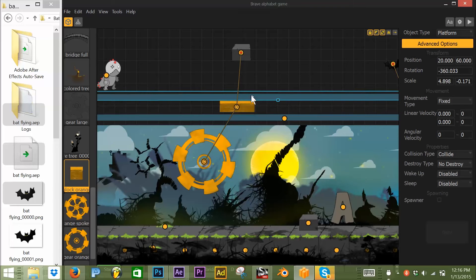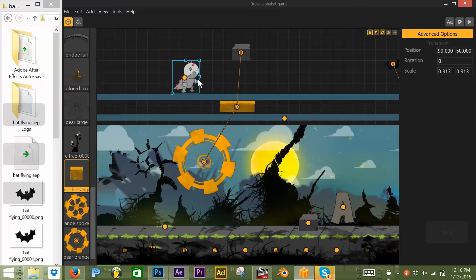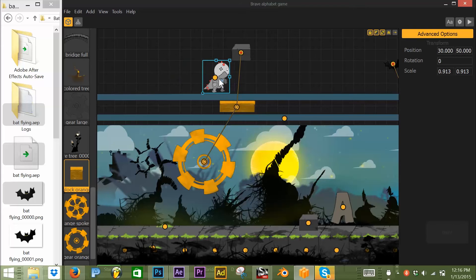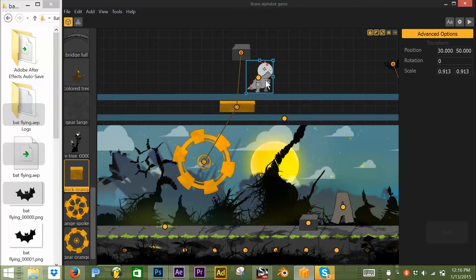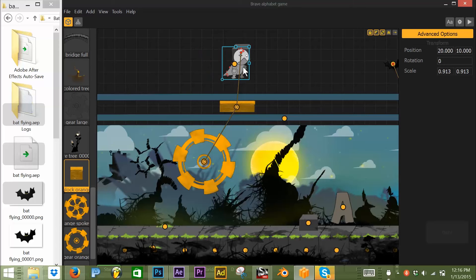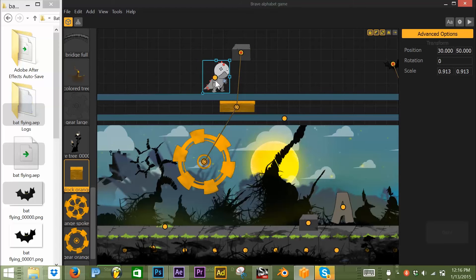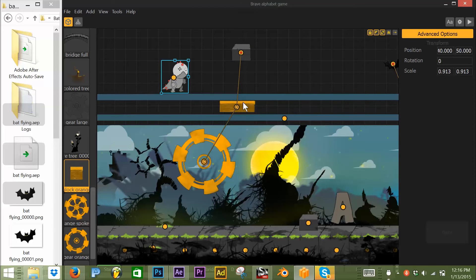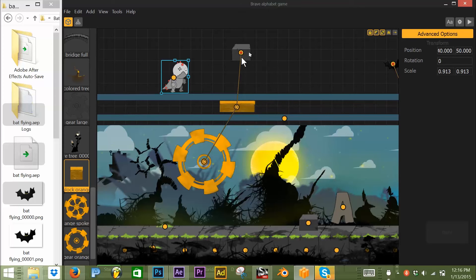Now if we didn't have this platform on top, when our character came over here, he would run into this collision object as it was moving back and forth. And he would have to jump over it or would collide into it. And that's not what I want. I would like this to be underneath out of the way and allow just for my moving platform to do its job.